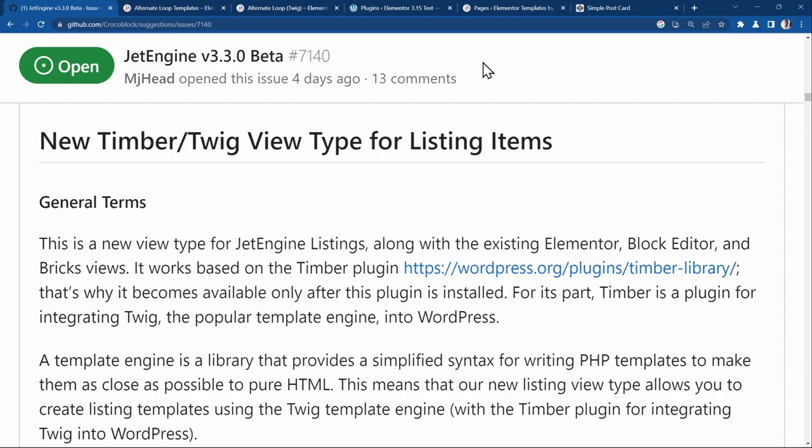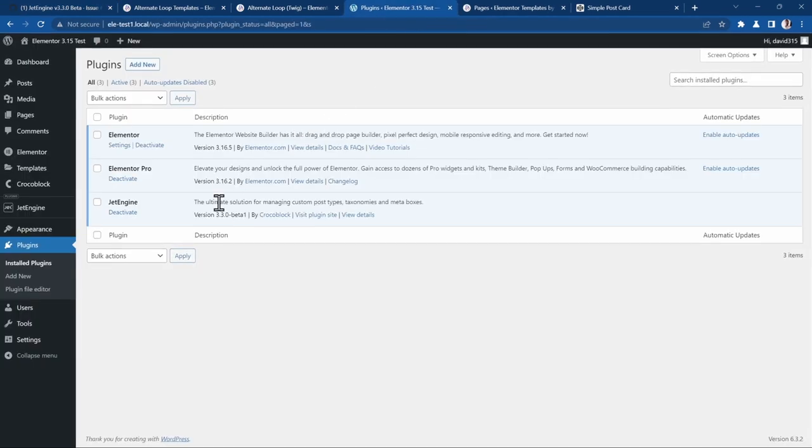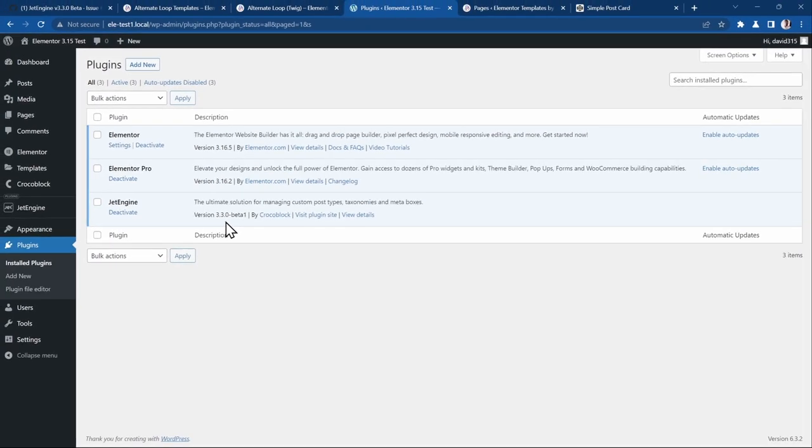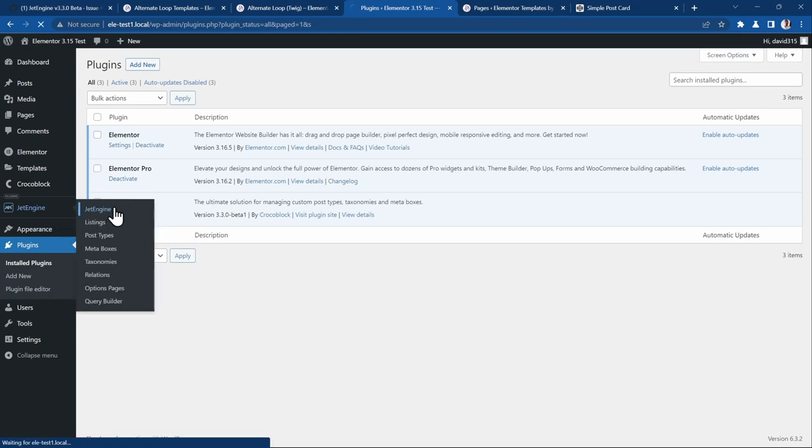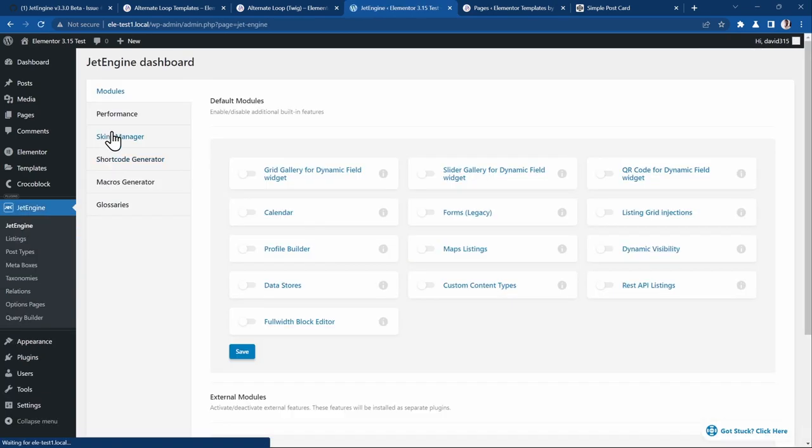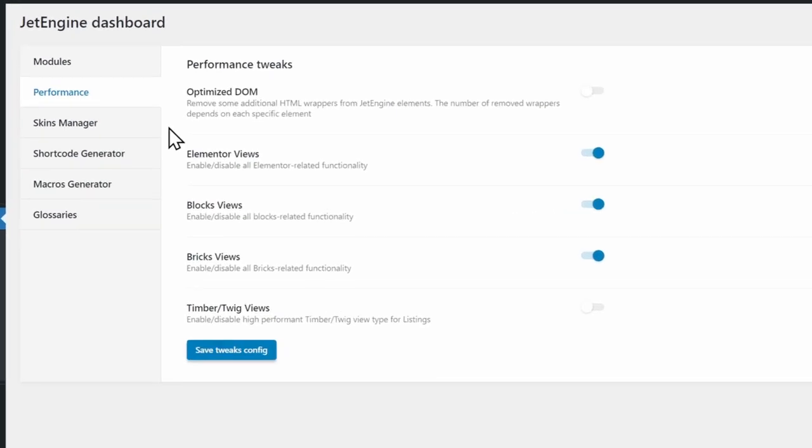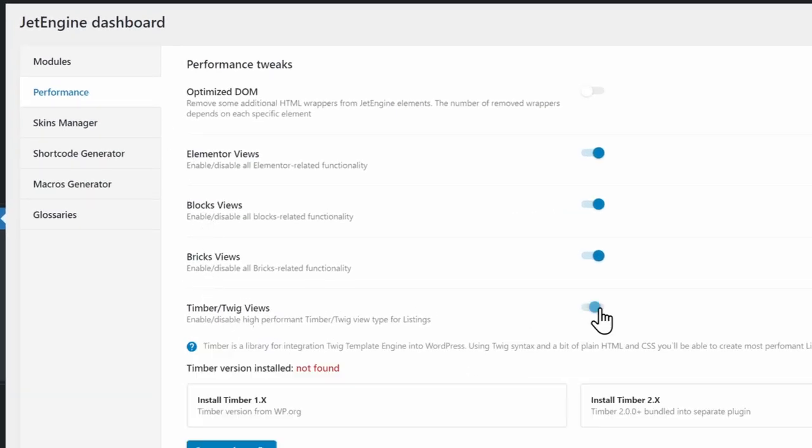To use this feature, ensure that you have JetEngine 3.3 or higher installed and activated. Then head over to JetEngine Performance.